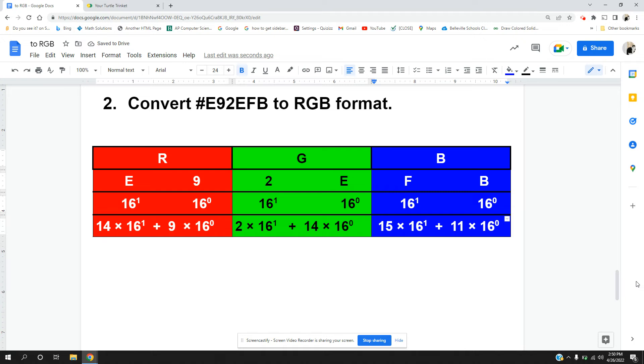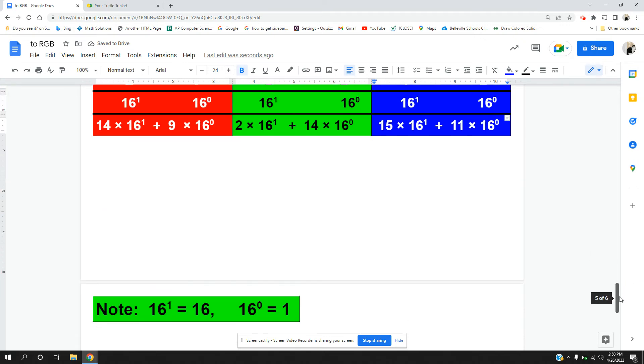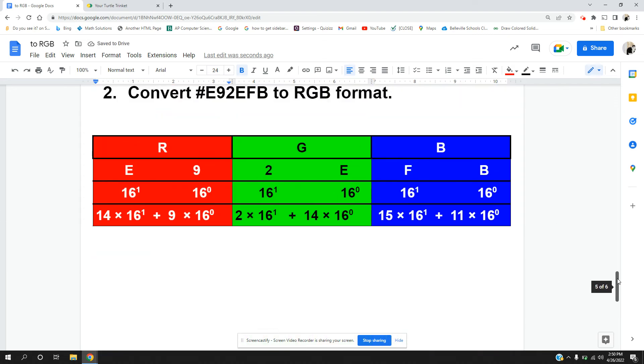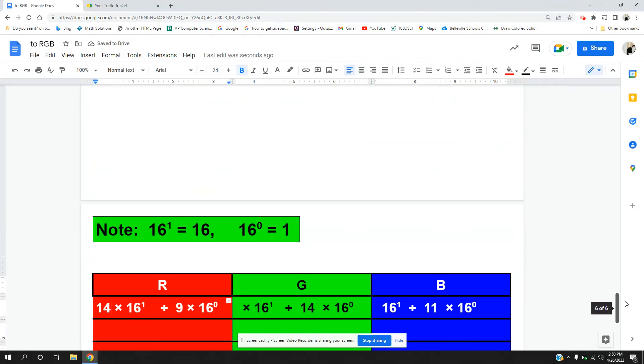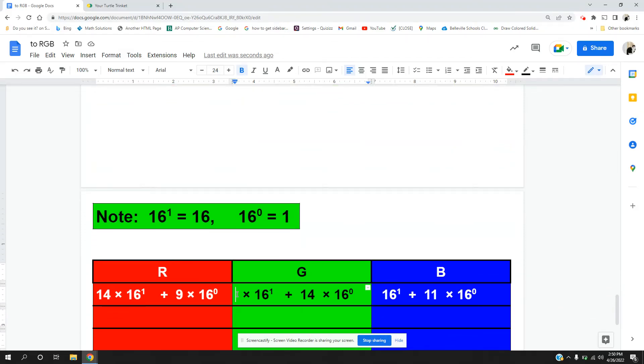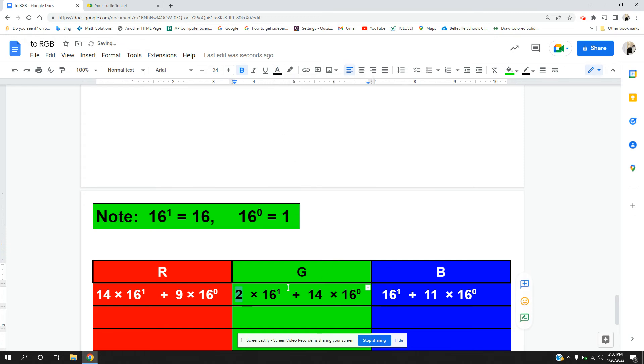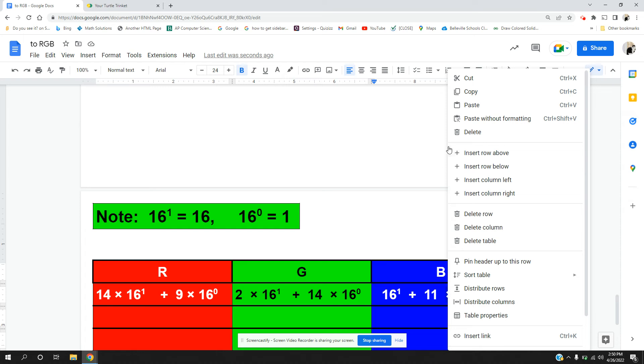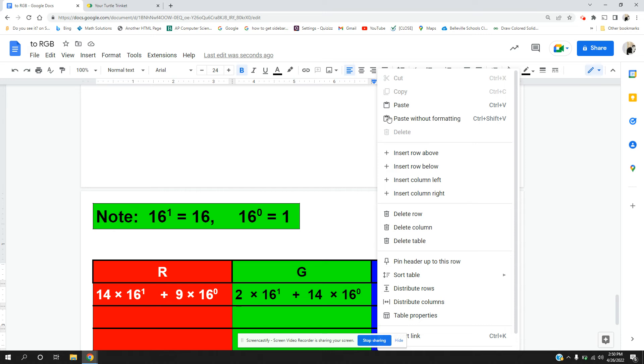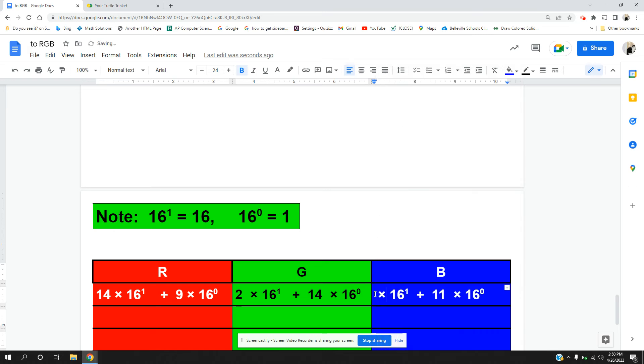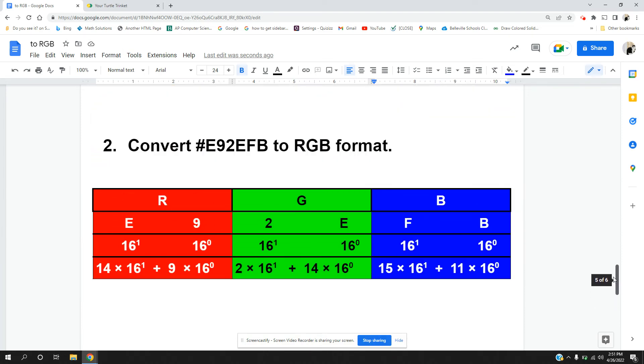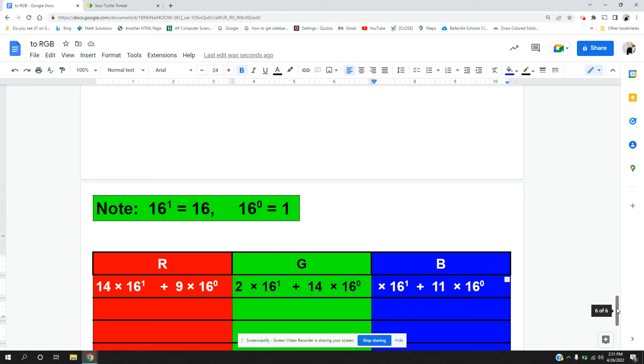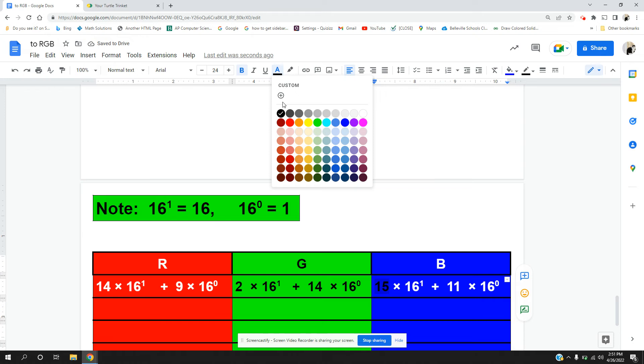So now let's copy this down. So we got our 14, our 9 that I forgot to remove from last time, our 2, our 14. And what is being multiplied by 16? 15 and 11.